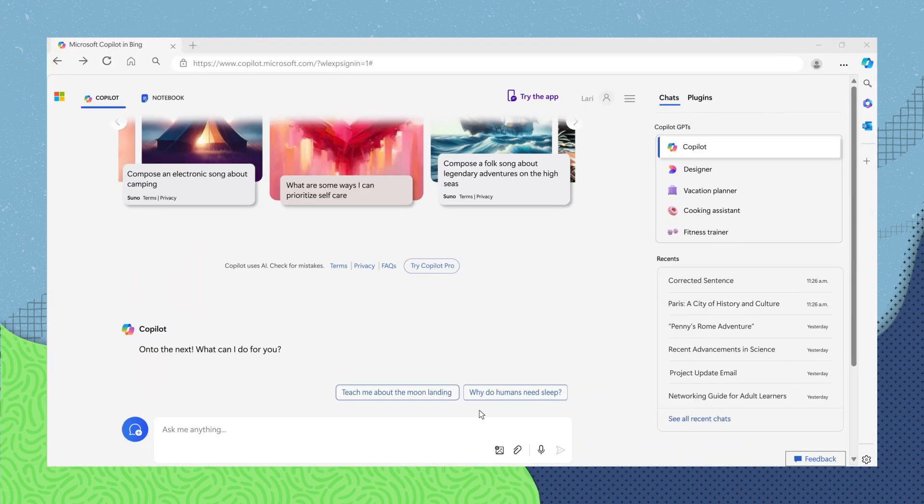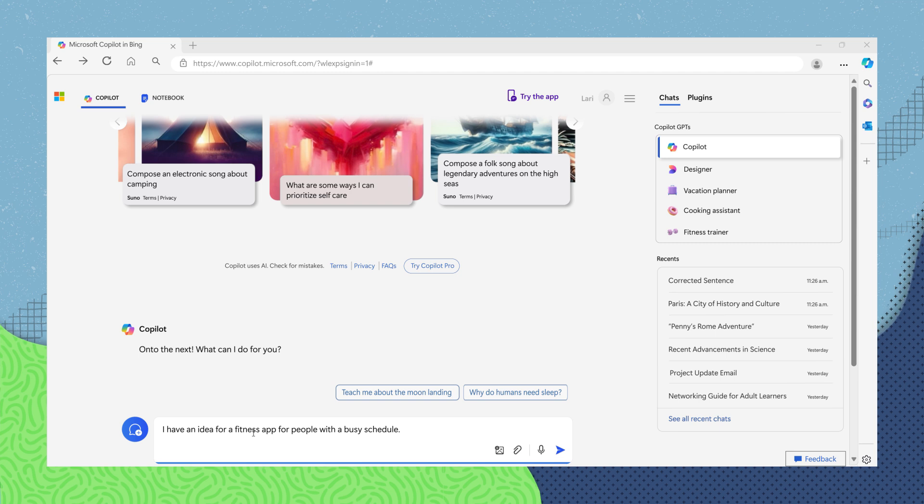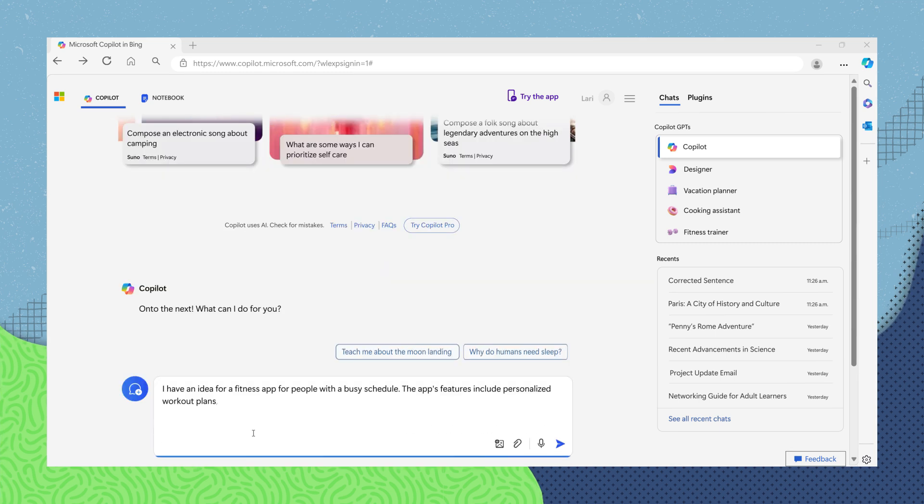If you give Copilot a prompt like, I have an idea for a fitness app for people with a busy schedule. The app's features include personalized workout plans, food diary and suggestions, and virtual coaching.